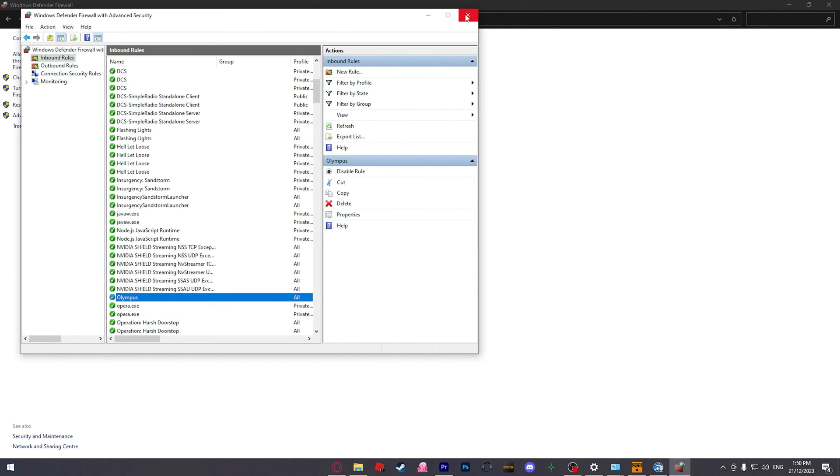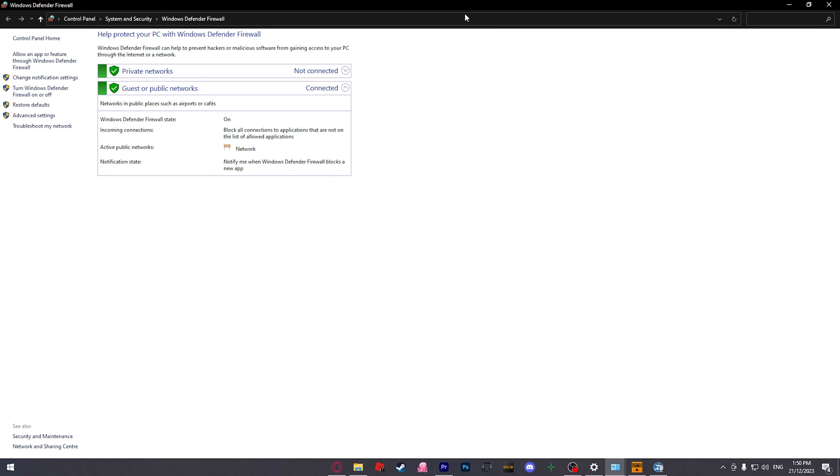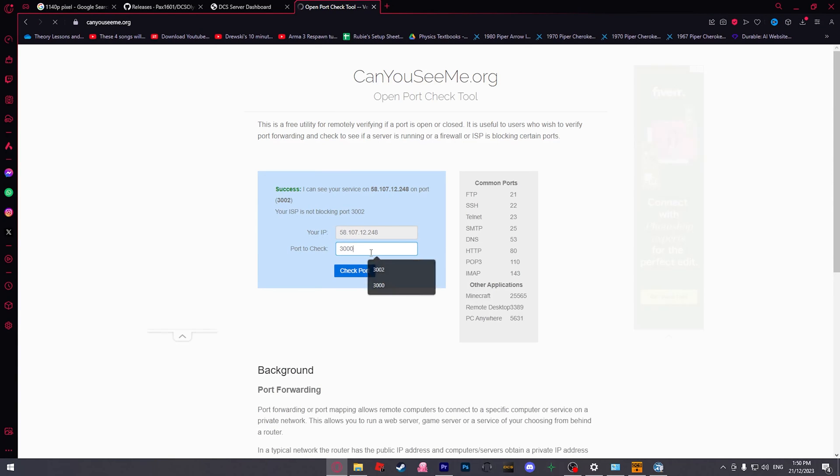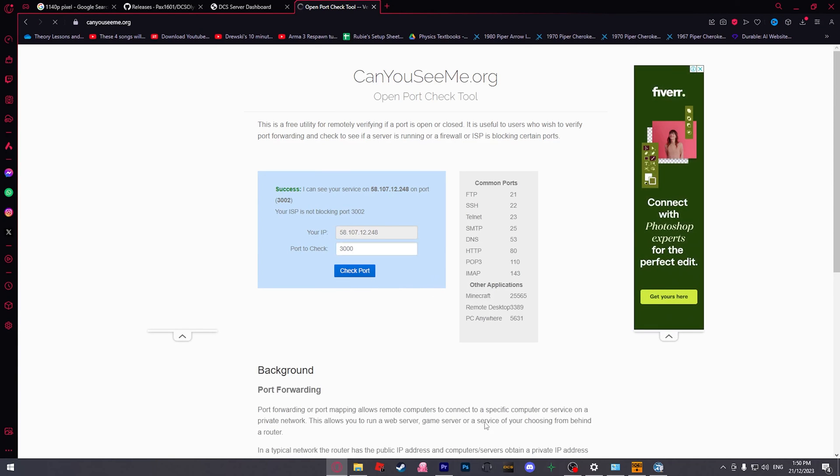Alright, so that should fix the issue with the infinite connecting. So, now we can see our port on both the front and then the back end.